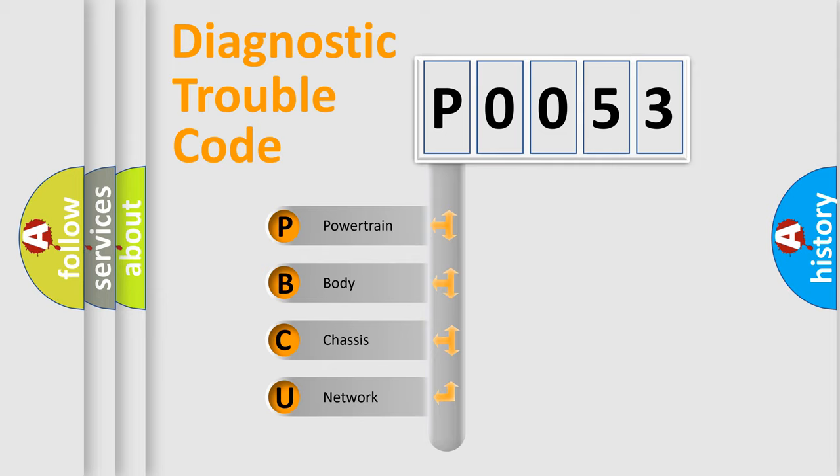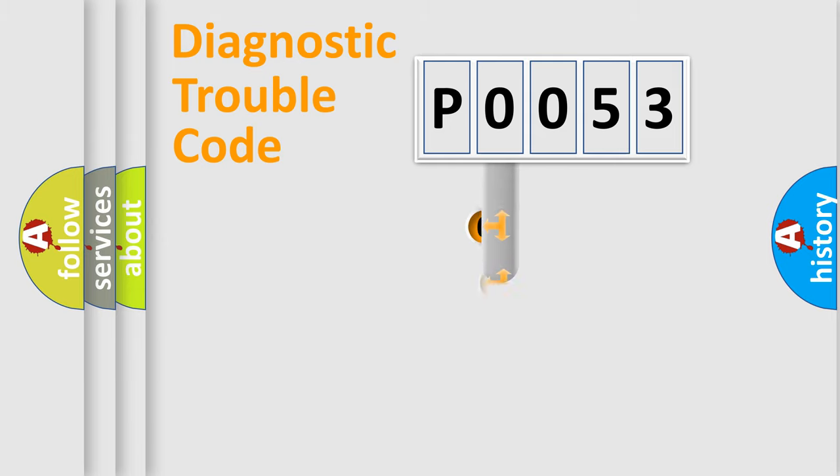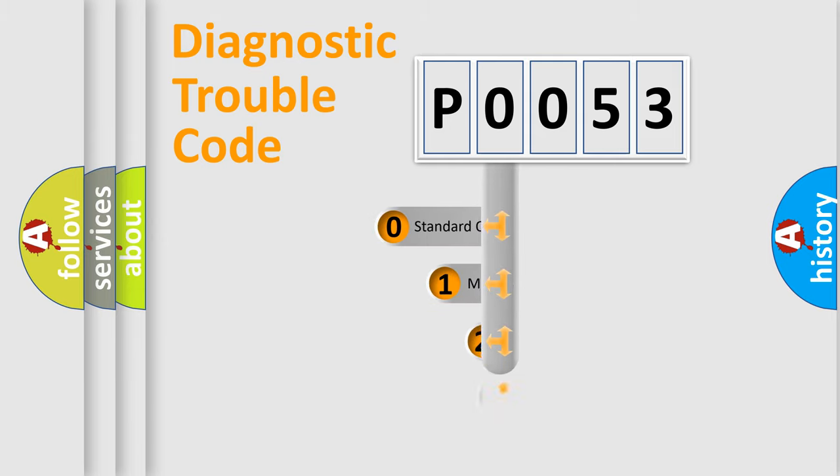We divide the electric system of automobile into four basic units: Powertrain, Body, Chassis, and Network. This distribution is defined in the first character code.